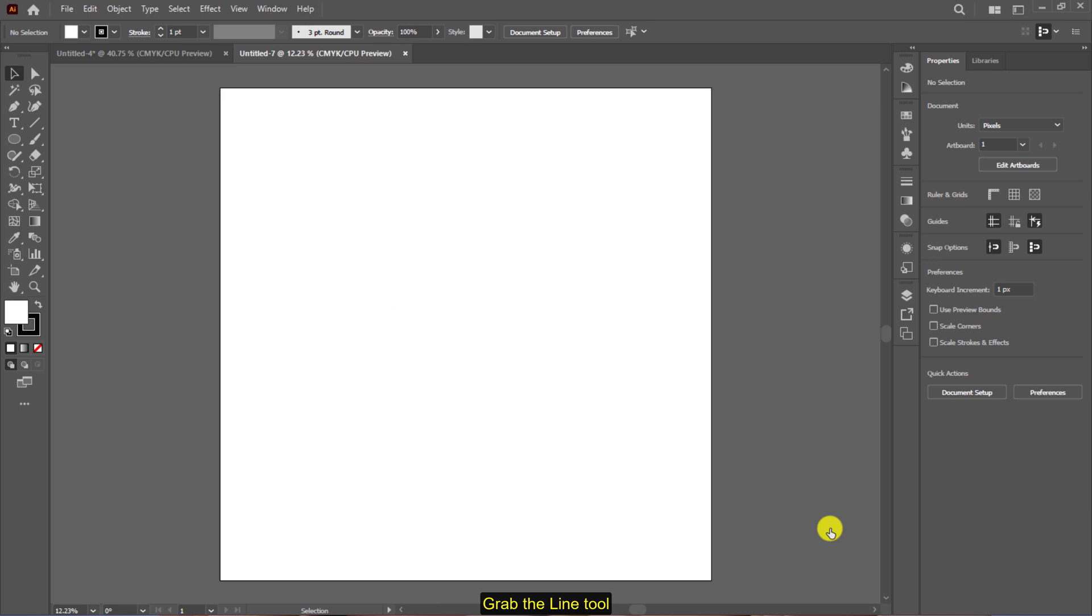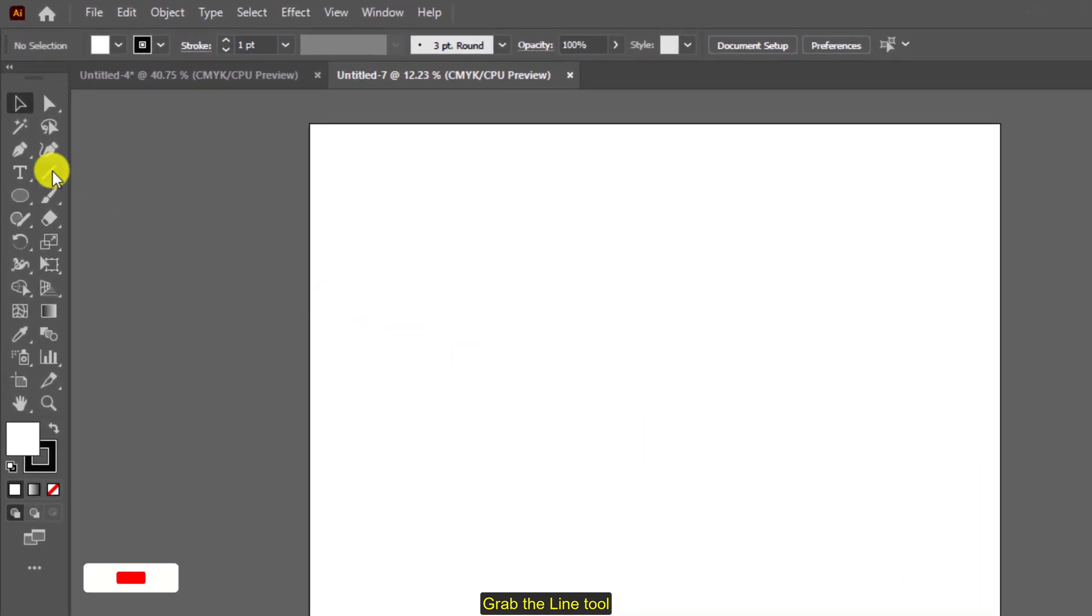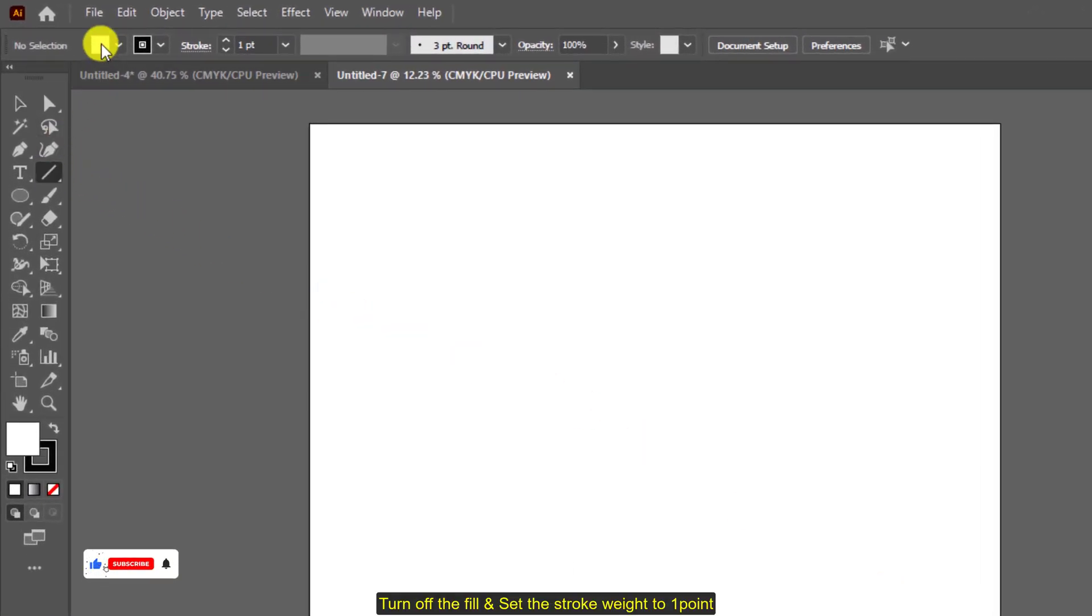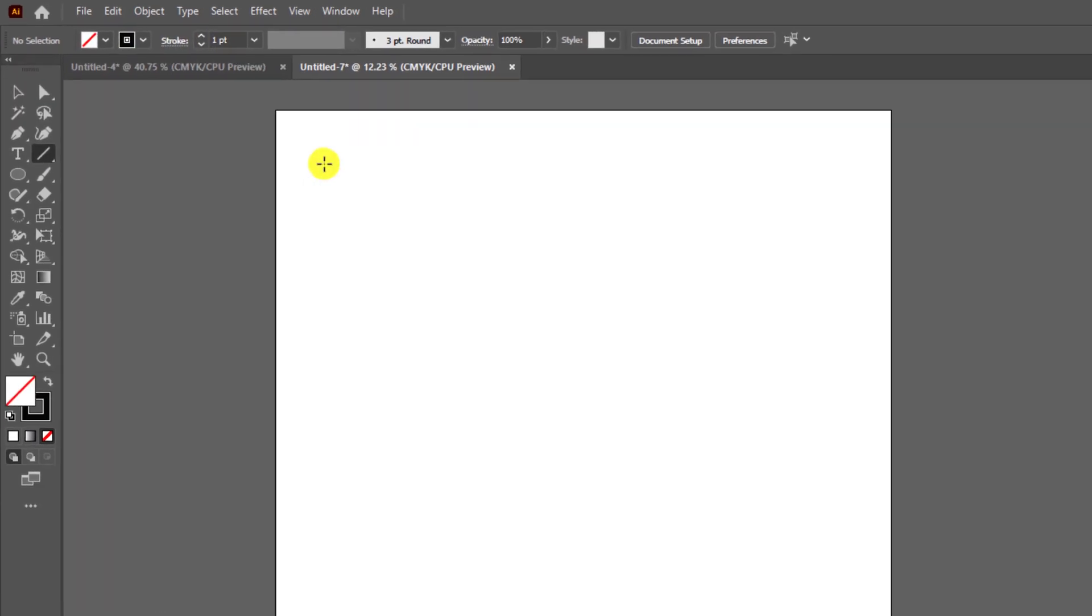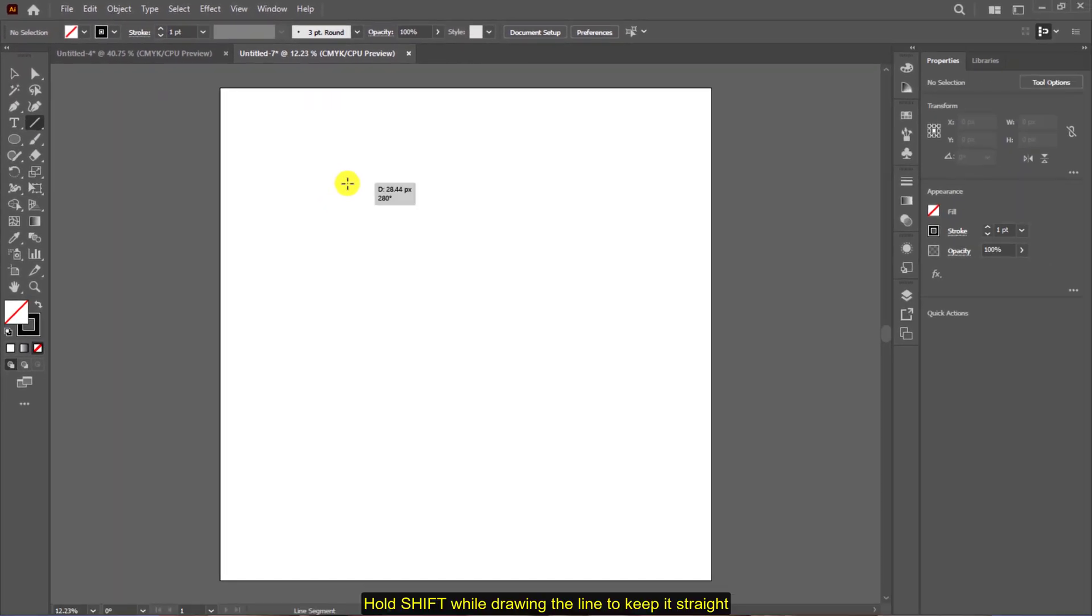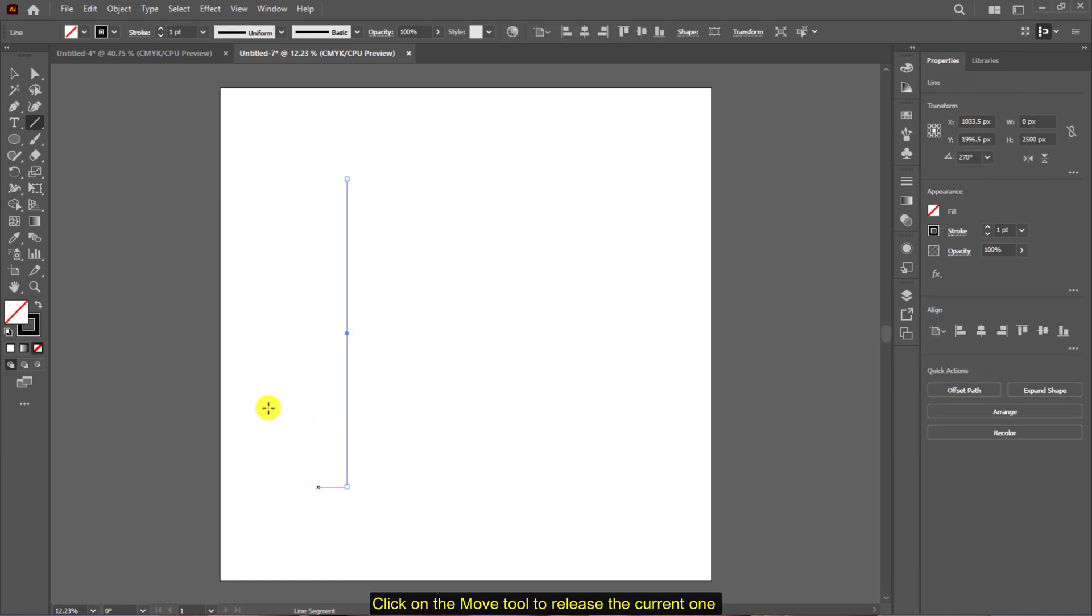Grab the line tool, turn off the fill, and set the stroke weight to at least one point. Hold shift while drawing the line to keep it straight. Click on the move tool, it allows you to release the tool after you have finished using it.